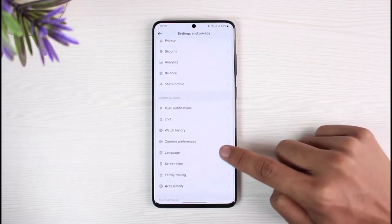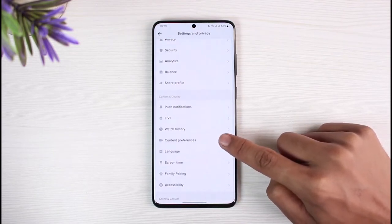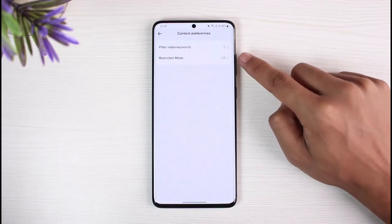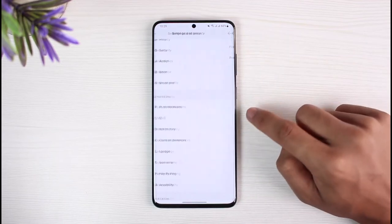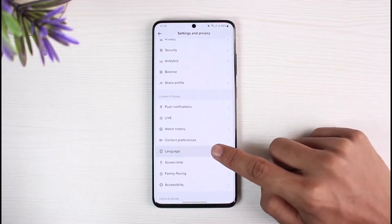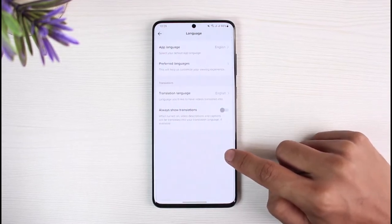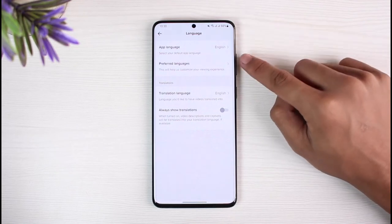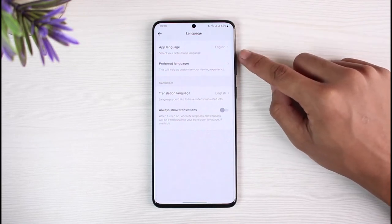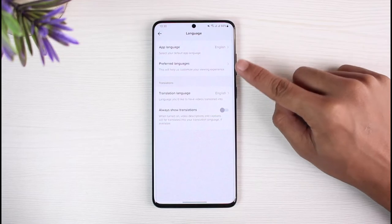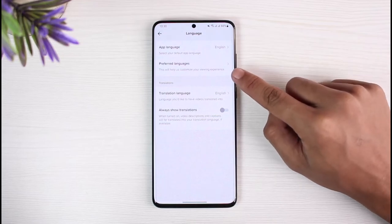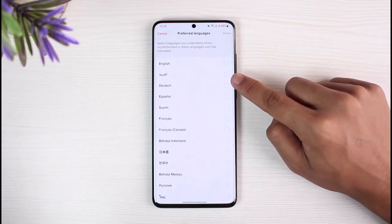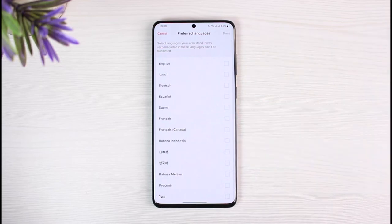Go to the Settings and Privacy option. Over here you want to go to the option called Content Preferences. Now previously we had the option to change our region here, but unfortunately TikTok has filtered that out. Come back and select the option called Language. Here you can select your app language to English, or whatever language you understand, but if you want to change the region you have to select the language in the Preferred Language section of the country you want to watch videos from.